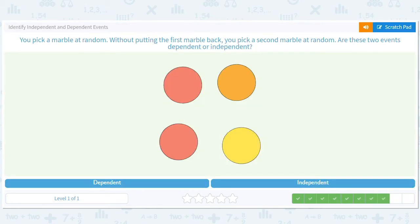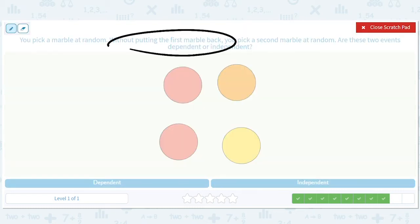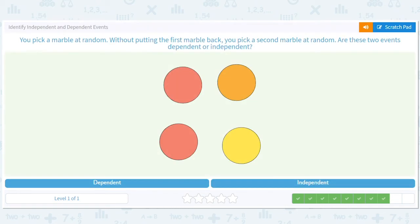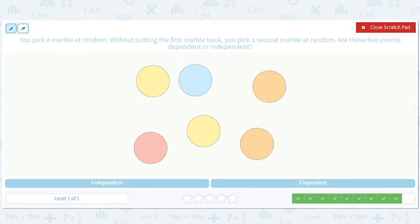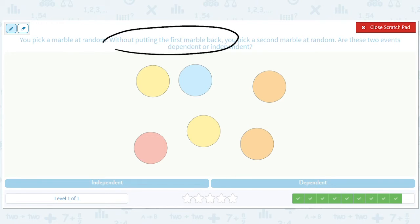You pick a marble at random, and without putting the first marble back, you pick a second marble. Again, we're not putting it back, so dependent. Another example: without putting the first marble back, you pick a second marble at random — are these two events dependent or independent? Technically for an event you need some sort of measurement, like you look at the first marble and it's yellow or something. But we get the idea: without putting the first marble back, the events are going to be dependent.